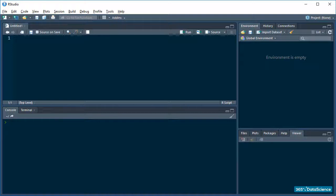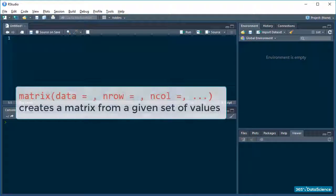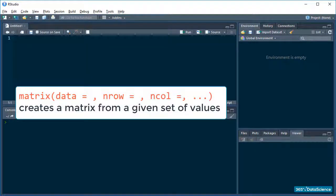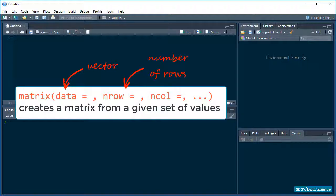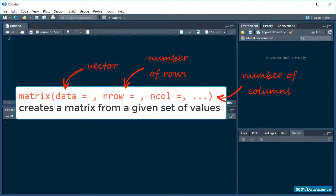Using the matrix function to create a matrix is very straightforward. Matrix takes at least two arguments: a vector it can structure into a matrix, and an argument specifying the number of rows the new object must have called nRow. Alternatively, you can pass the number of columns you want your matrix to have by specifying ncol. Finally, you pick out a name for your matrix and save it to an object.